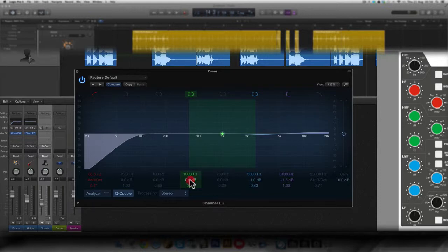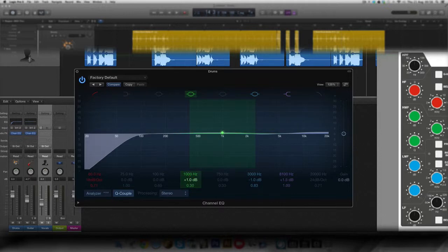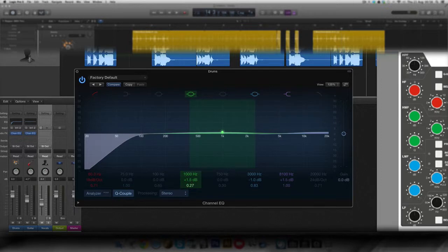I'm going to give a little boost plus 1.5 dB. And the Q, I'm going to tweak it to 0.51. So it's okay.